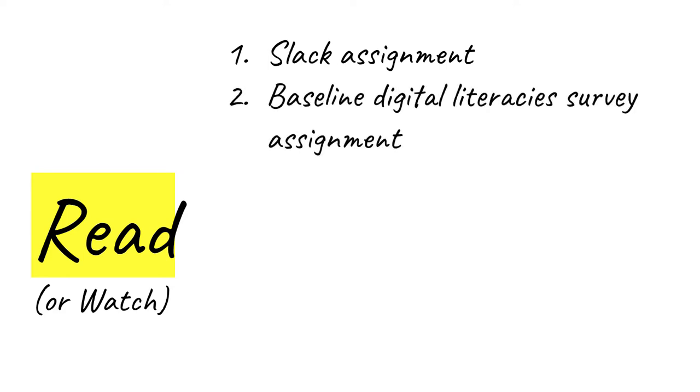Second thing is to follow the assignment instructions to complete the baseline digital literacies survey. It won't take long, maybe 15 minutes, but it will supply both you and me with some important information about your starting point with the literacies covered in the course. This task ensures you'll become aware of your own approach to developing new literacies as well.